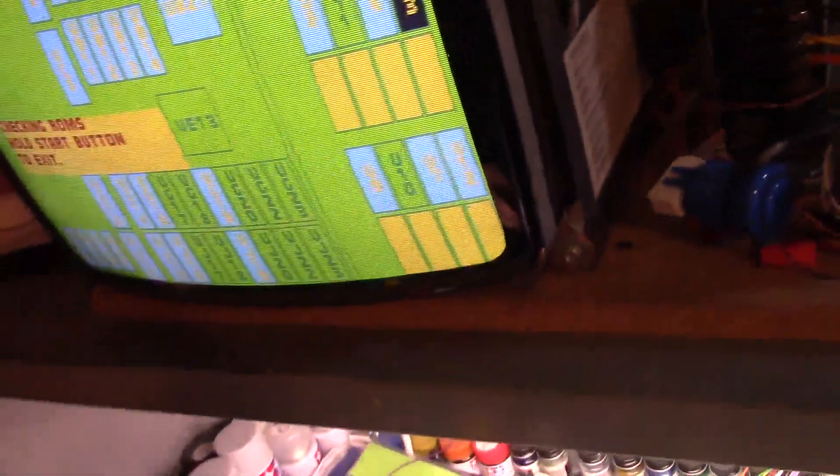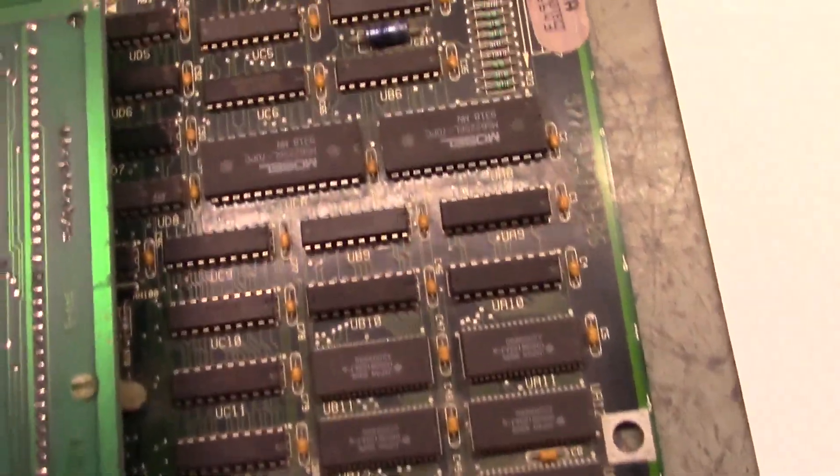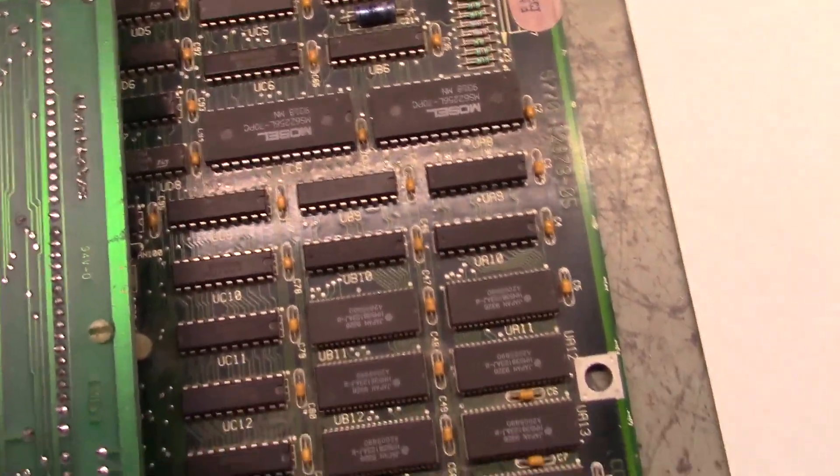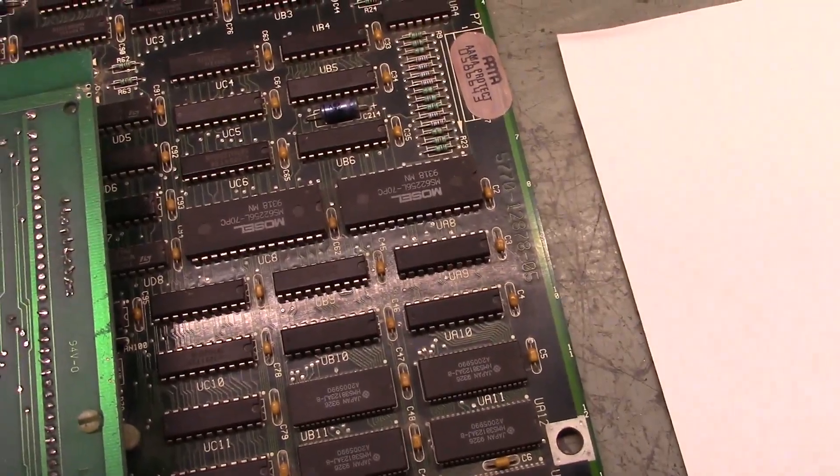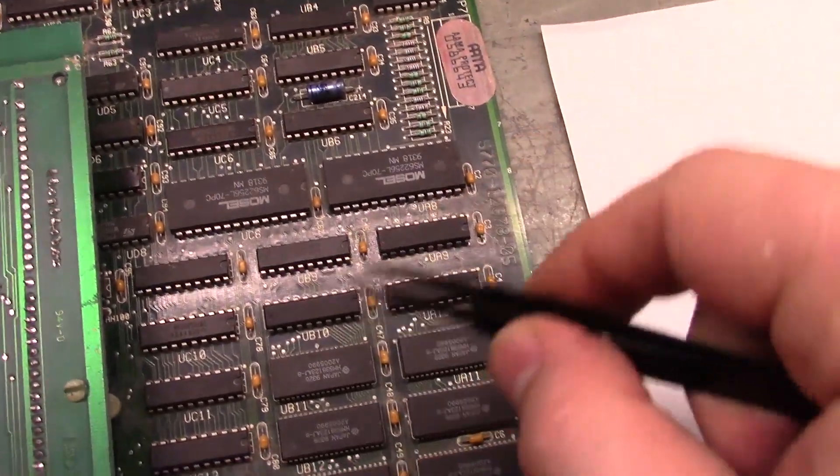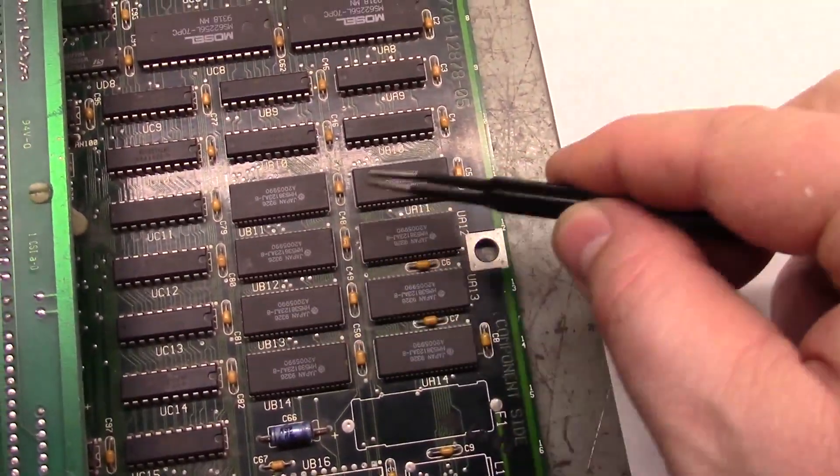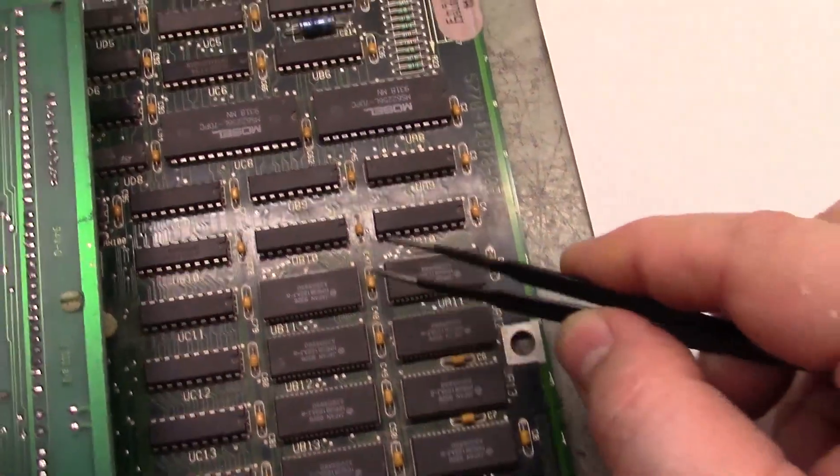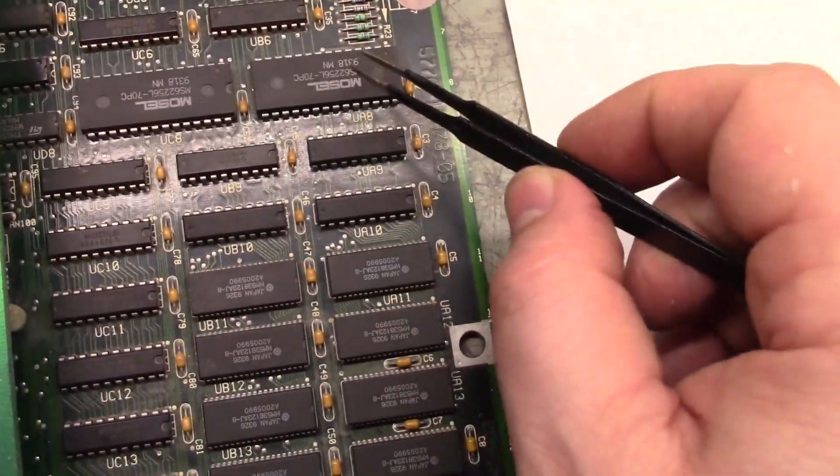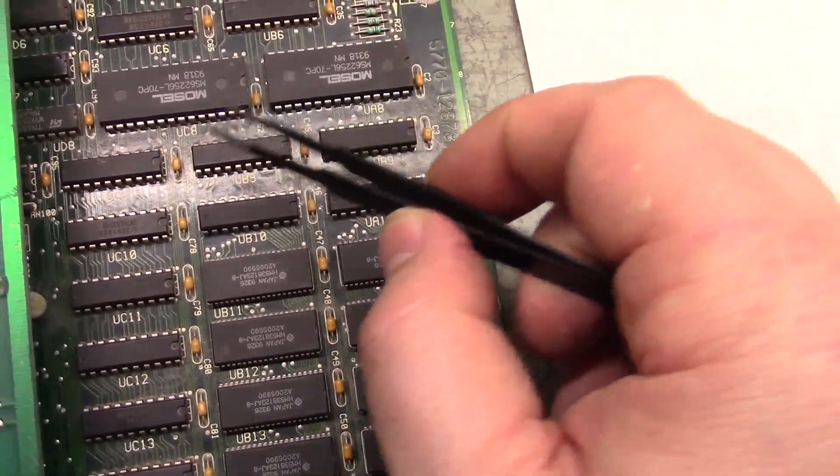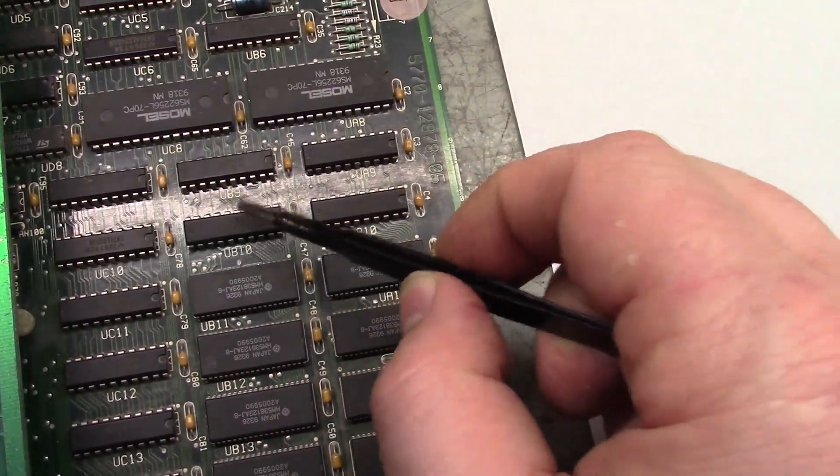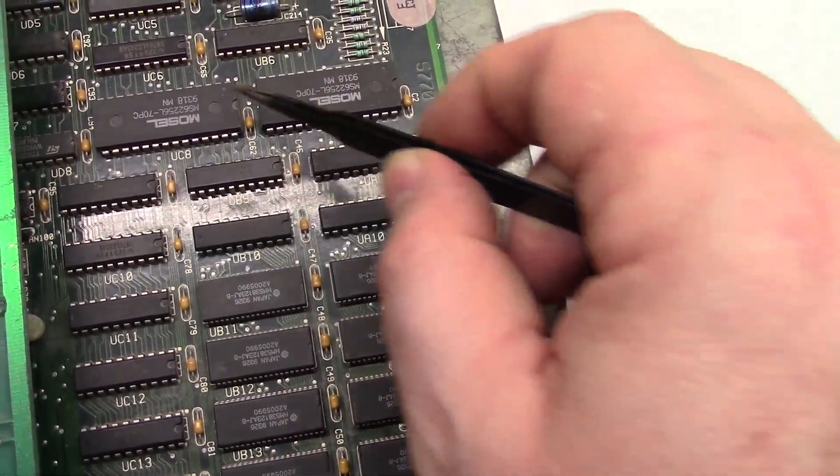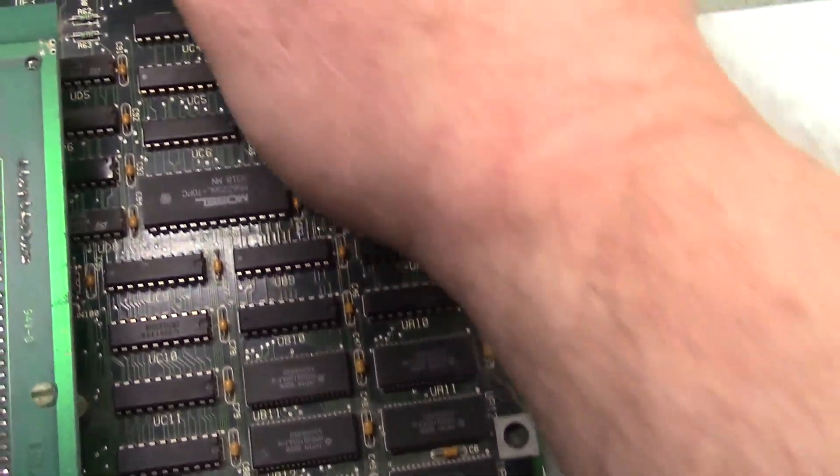Basically there are eight chips that are involved with the color palettes and the graphics information. In between the RAMs, these are the eight RAM chips, then you have UC8, UA8, UC9, UB9, UA9, UC10, UB10, UA10. These eight chips interface the JAMA edge all through and into the RAMs.